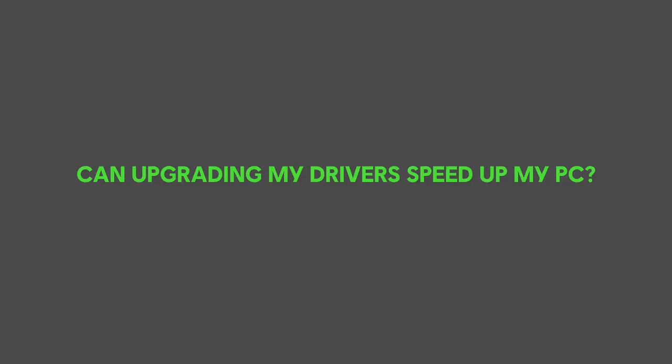Yes, so updated drivers can help speed up your PC. As Windows updates, Windows will add new features that then a device driver update can actually help. Device manufacturers can actually find bugs or performance problems within your device. So updating the device drivers can actually be very beneficial.